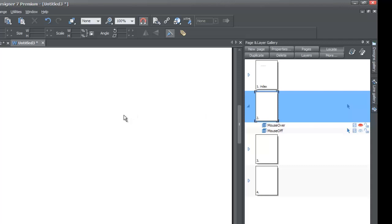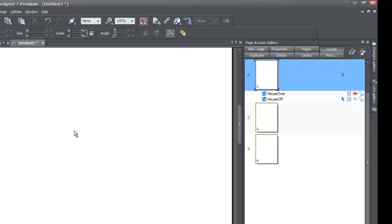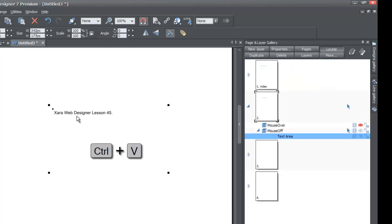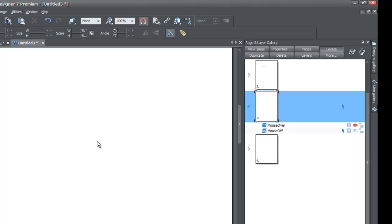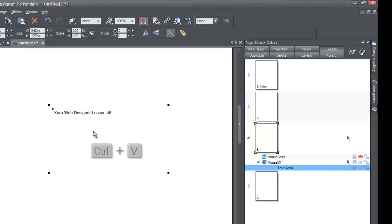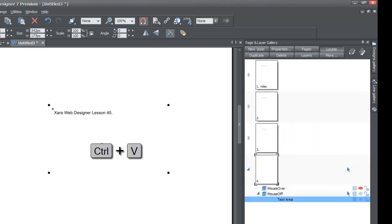When you left-click on that, go back to your workspace and left-click in any empty area, then hit Control+V. That's going to paste the copy of the text we copied from page one. Now go to page three — left-click on it in the Page and Layer Gallery. You'll know it's selected because of the blue rectangle behind it. Go back to your workspace, left-click in any empty space, hit Control+V again. Then go to page four and do the same thing — Control+V to paste a copy of that text.